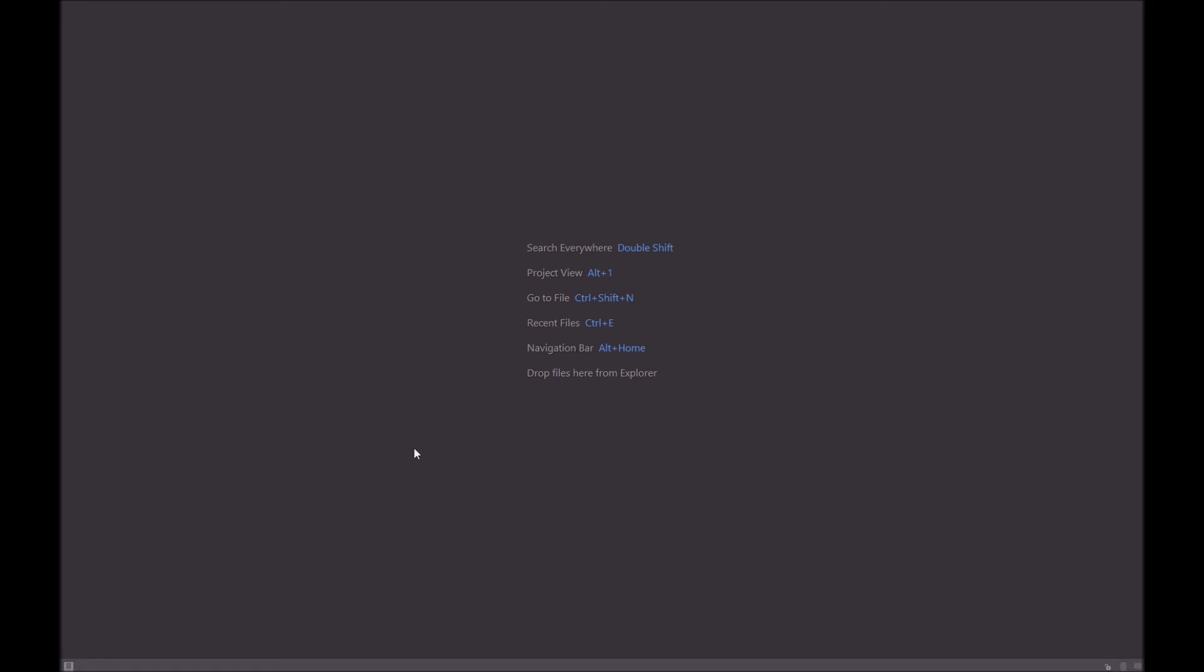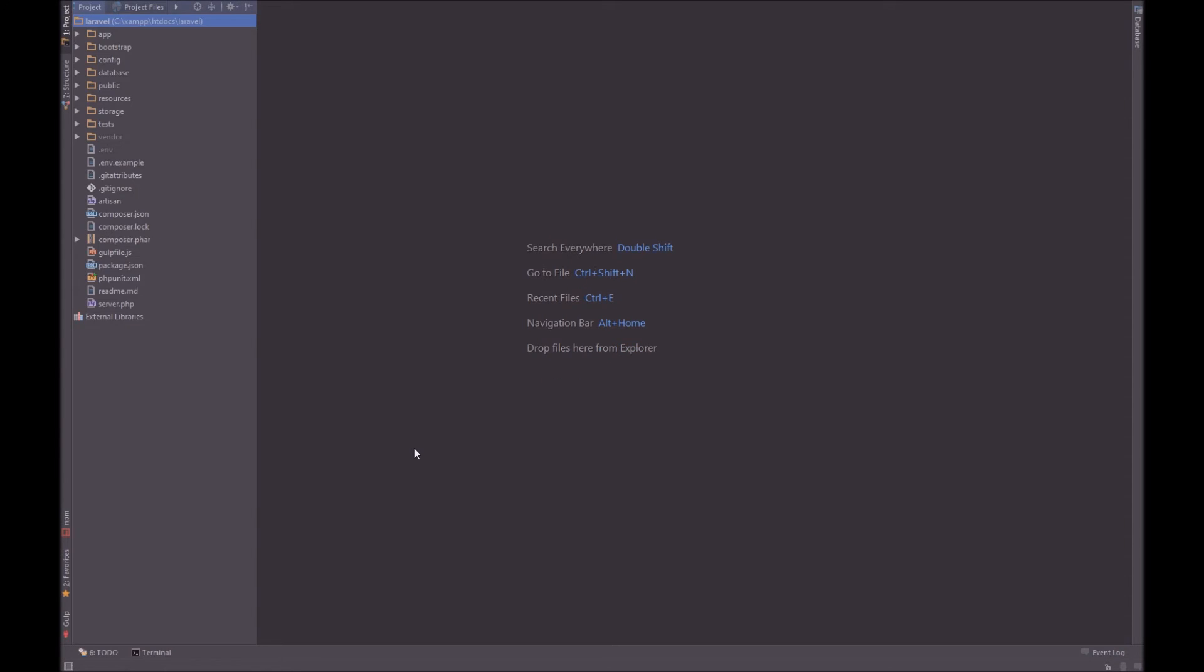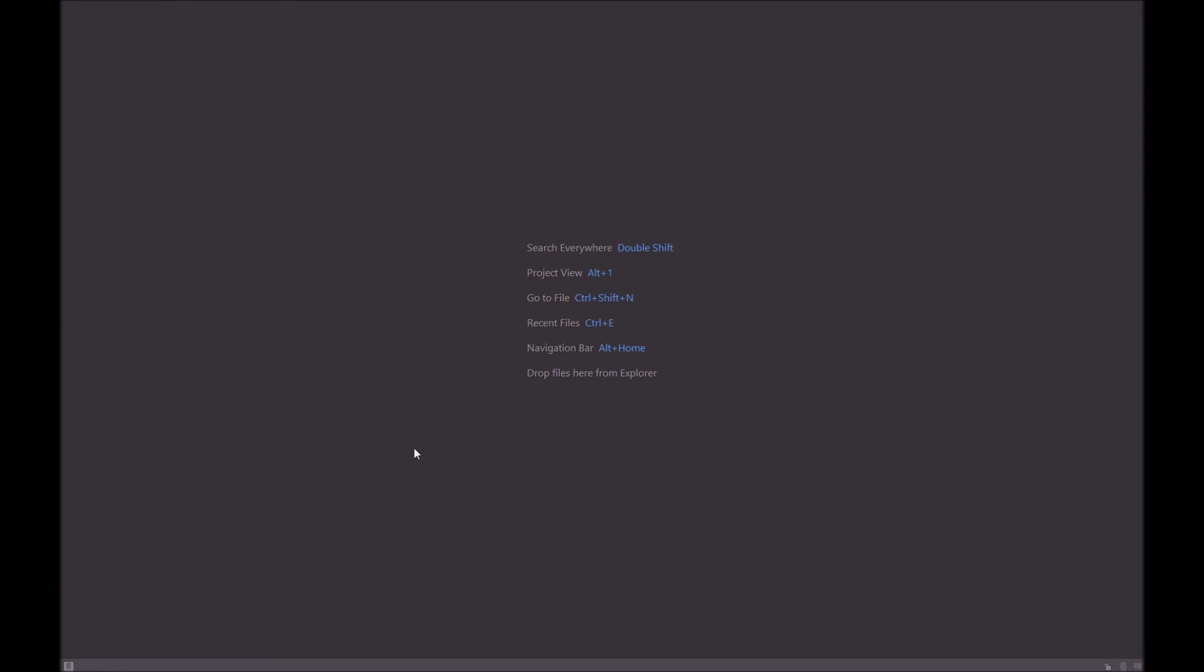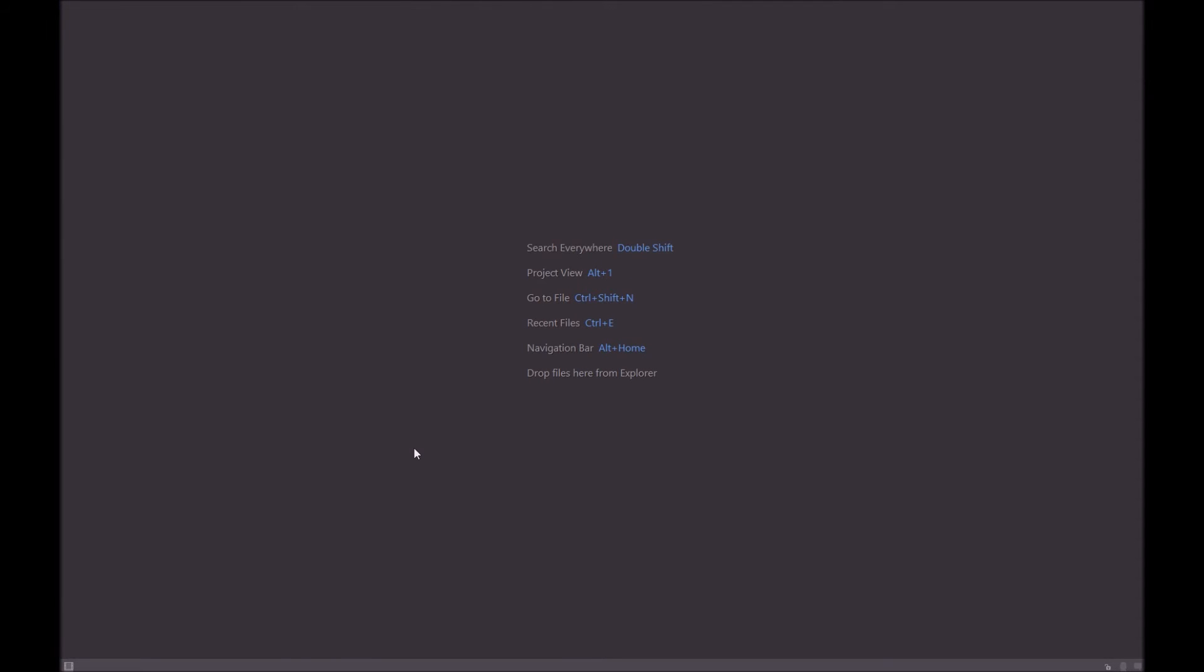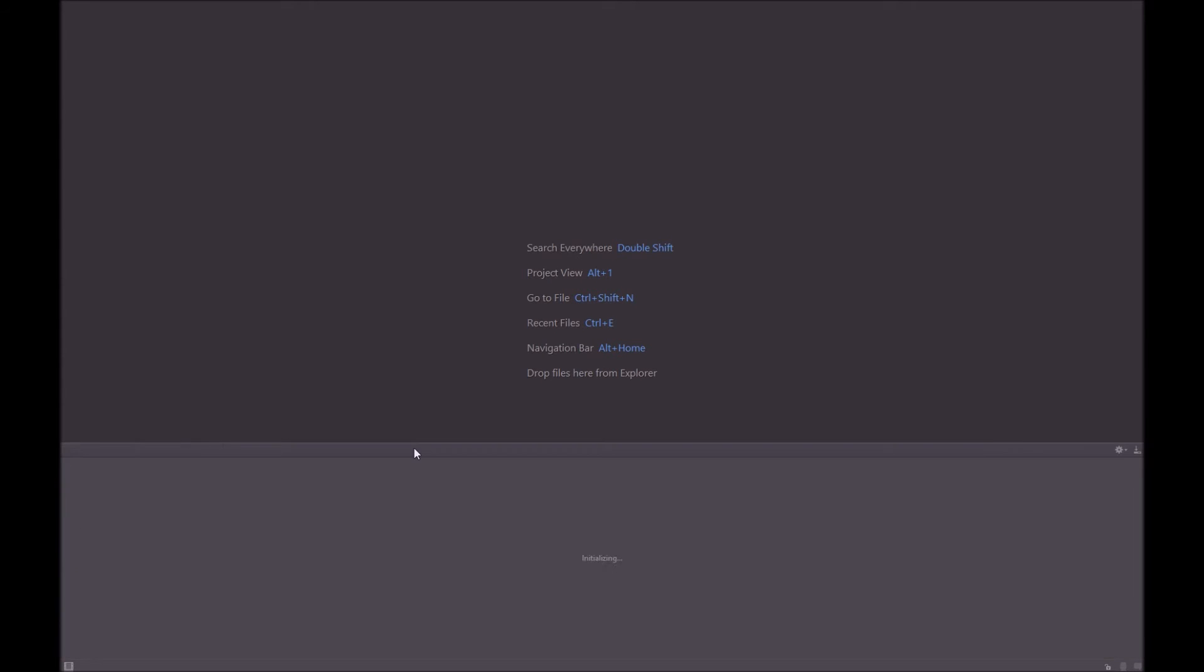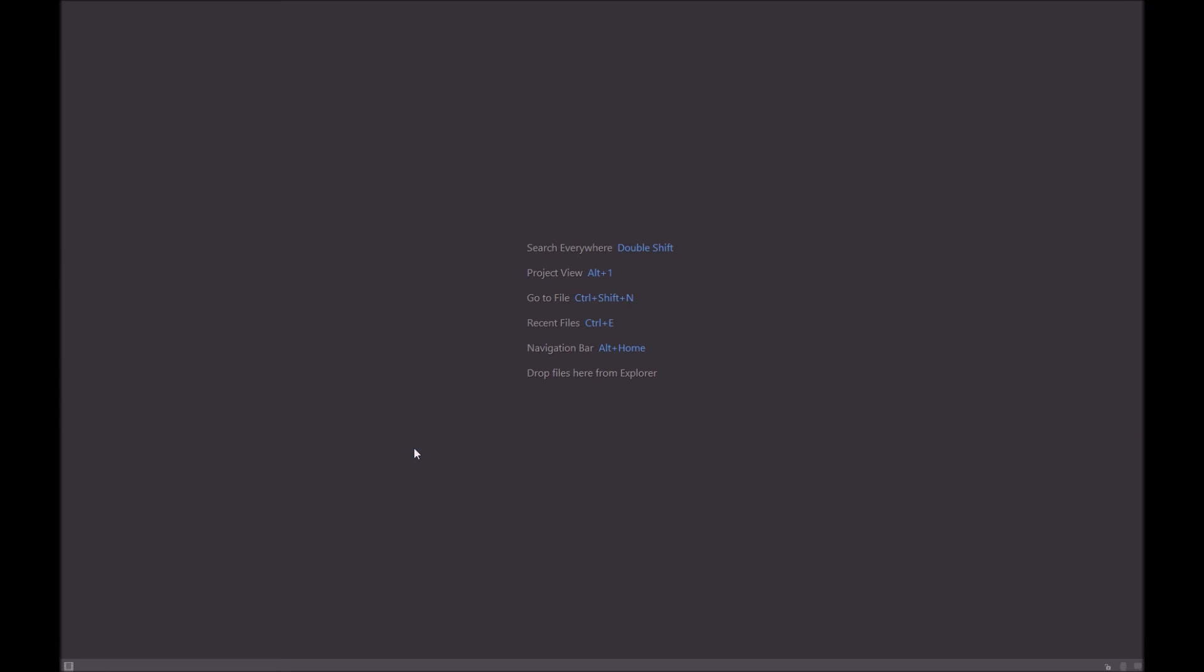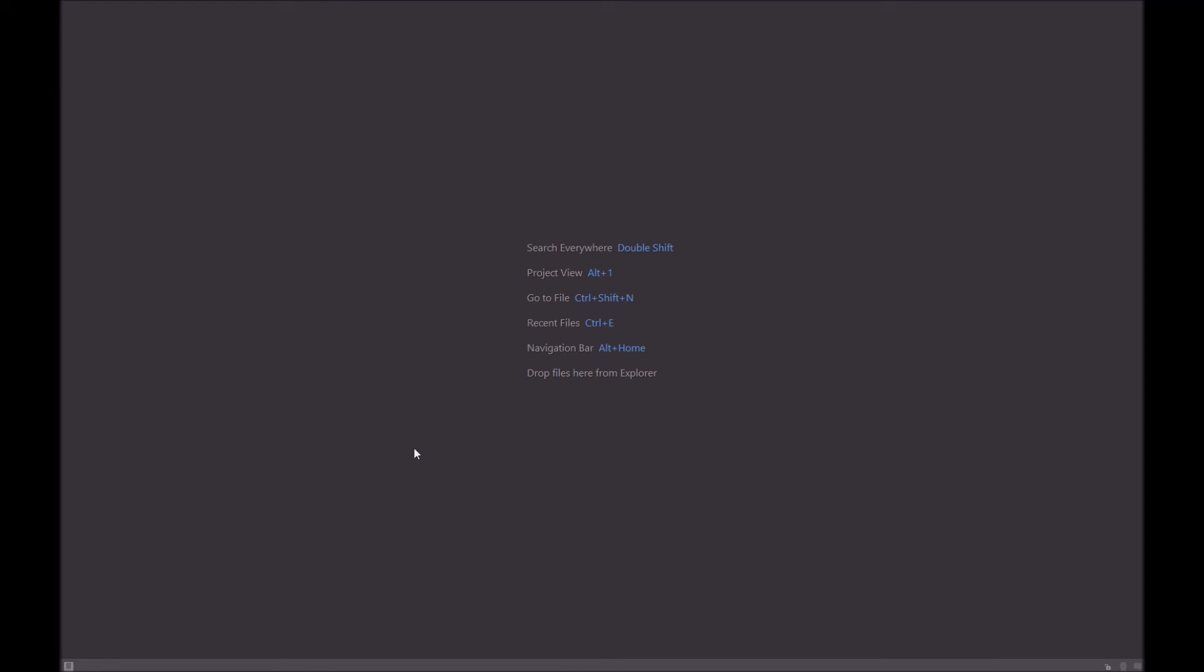So Alt 1 will bring up toolbar. Alt 2 will bring up favorites. Close that. Alt 3 doesn't really work. Alt 4, Alt 5, 6. 6 does tend to bring up your to-do. You can press Shift Escape to get rid of that. Alt 7 brings up structure. Alt 8 doesn't work. Alt 7 closes that. Alt 9, Alt 0.